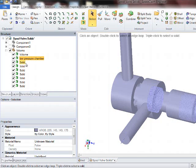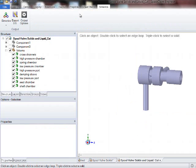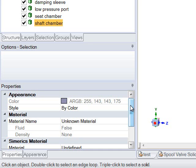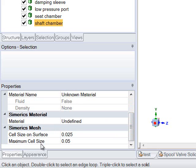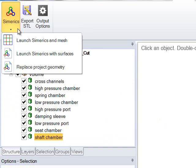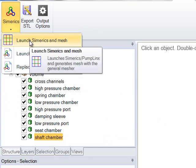If we skip ahead to a version that already has all the renaming done. So this is all the named volumes. And one other thing you can do in SpaceClaim is to control the mesh size. You have the cell size on the surface and the maximum cell size that you can control. So you can refine or unrefine picked surfaces. So now let's launch Sumerics and Mesh.